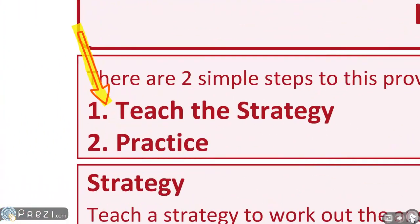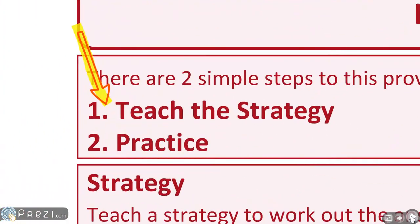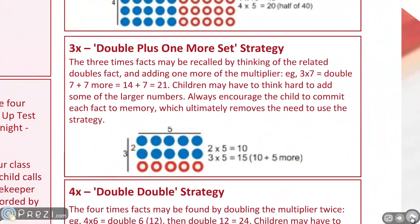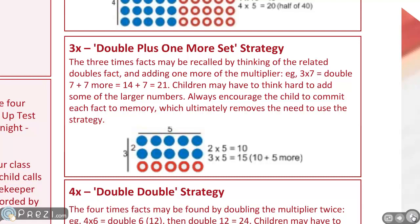Well first of all you teach the strategy. Each of the times tables has a strategy so that the children can work out the answer if they've forgotten it. For instance, the multiply by 3 is based on the double plus one more set strategy. They know how to double a number very quickly and easily so you get them to add one more set. So 3 multiplied by 5, you double the 5 to get 10 and add one more set, 15.